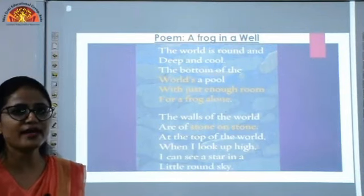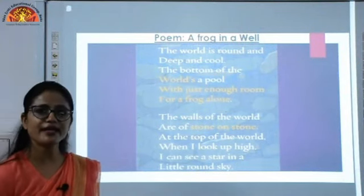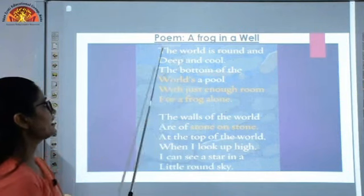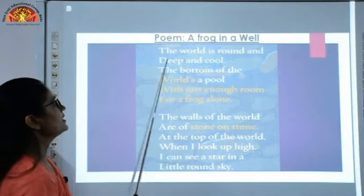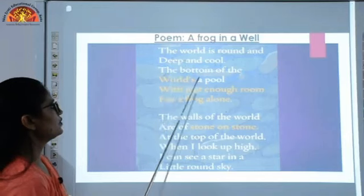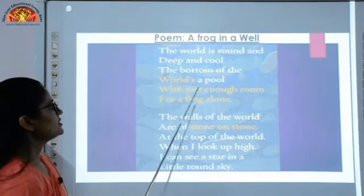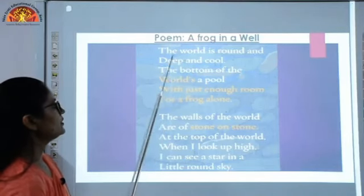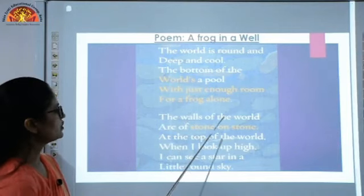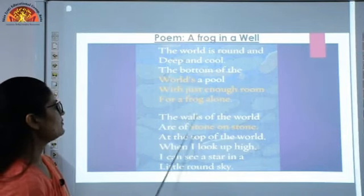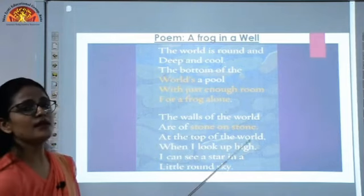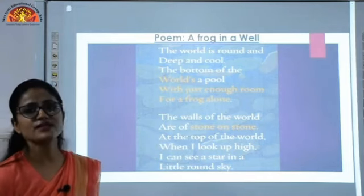I will just read the poem again. Just listen carefully. The world is round and deep and cool. The bottom of the world is a pool. With just enough room for a frog alone, the walls of the world are of stone on stone. At the top of the world, when I look up high, I can see a star in a little round sky.